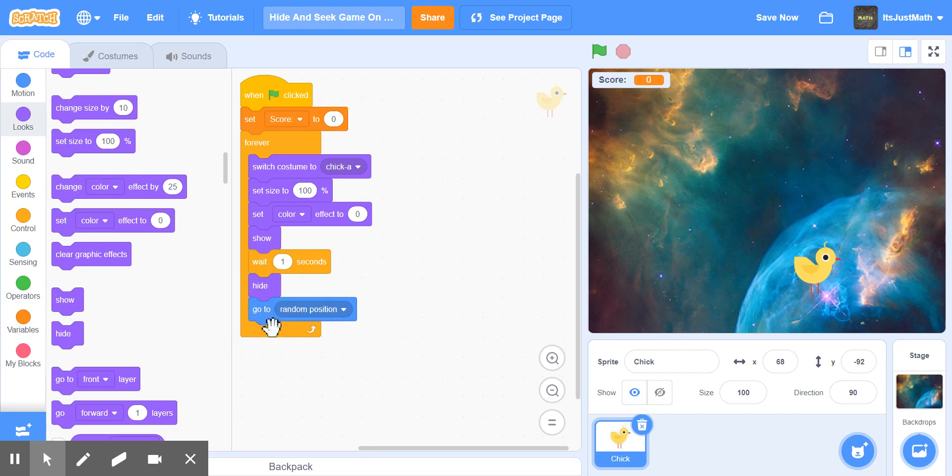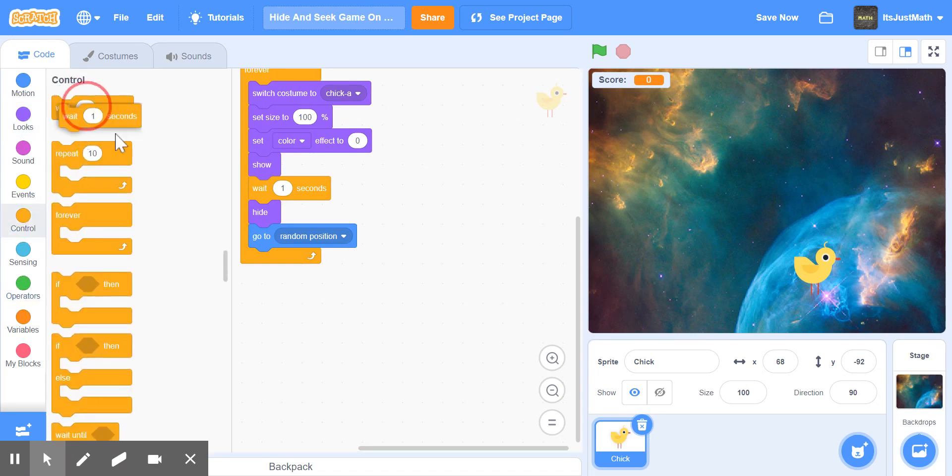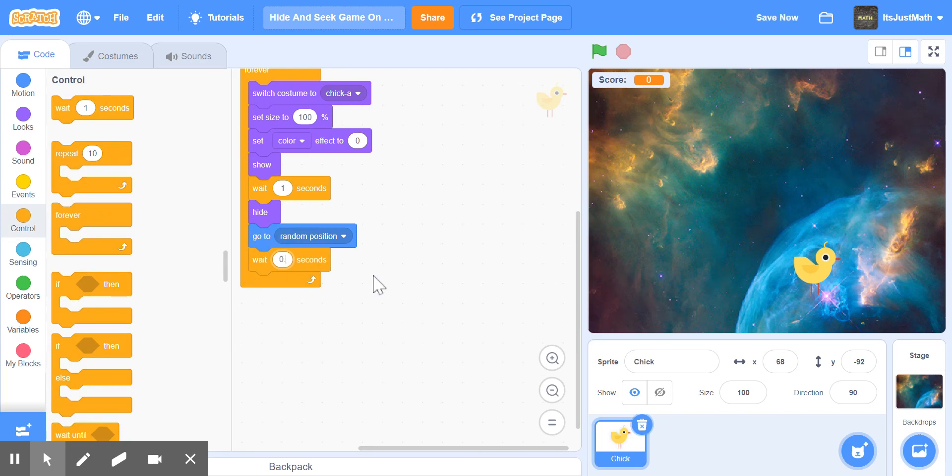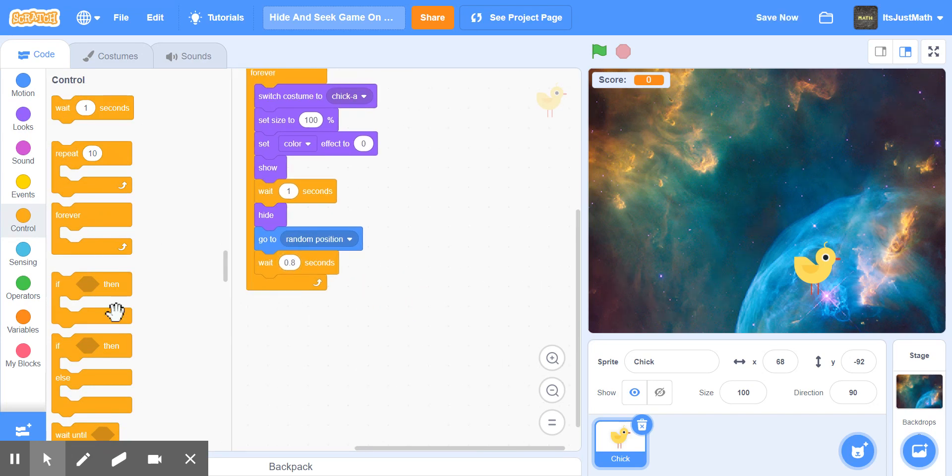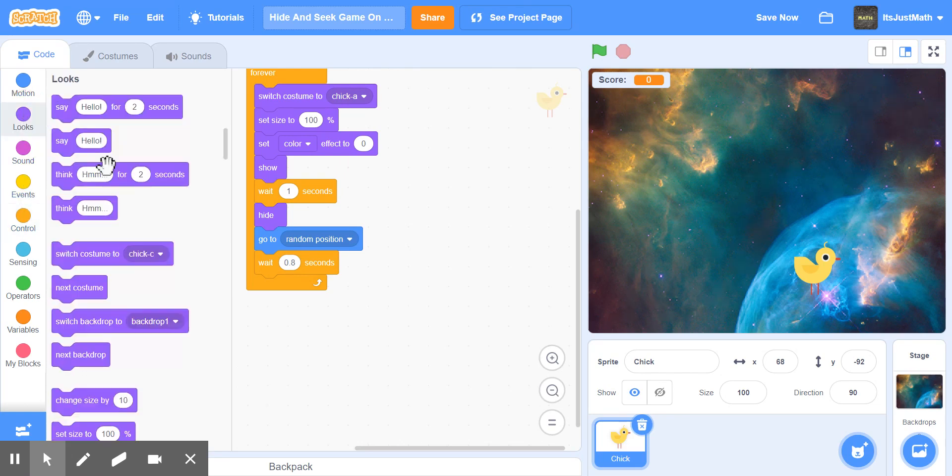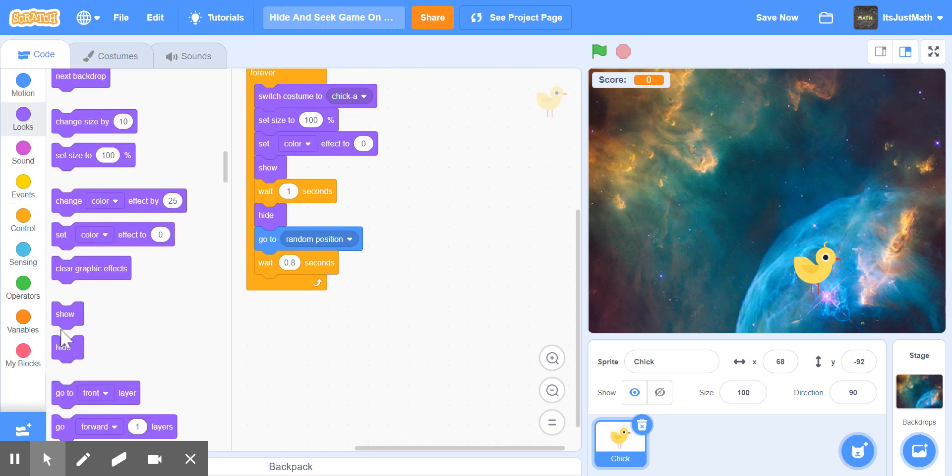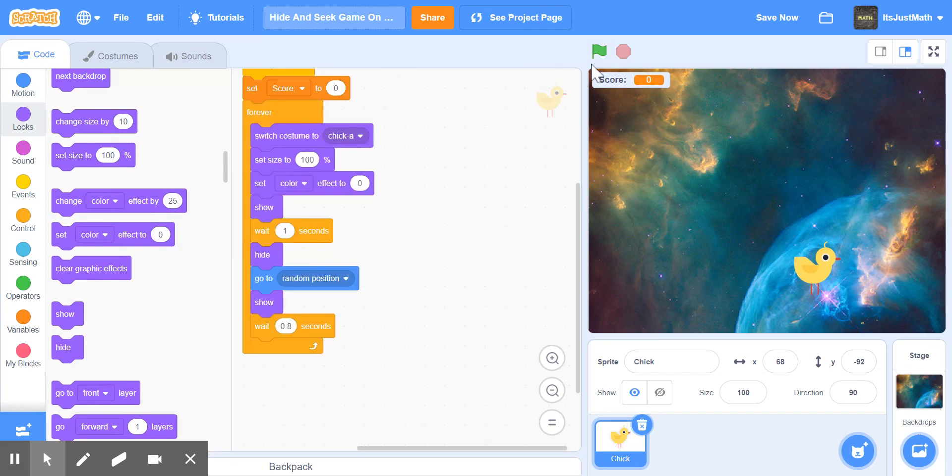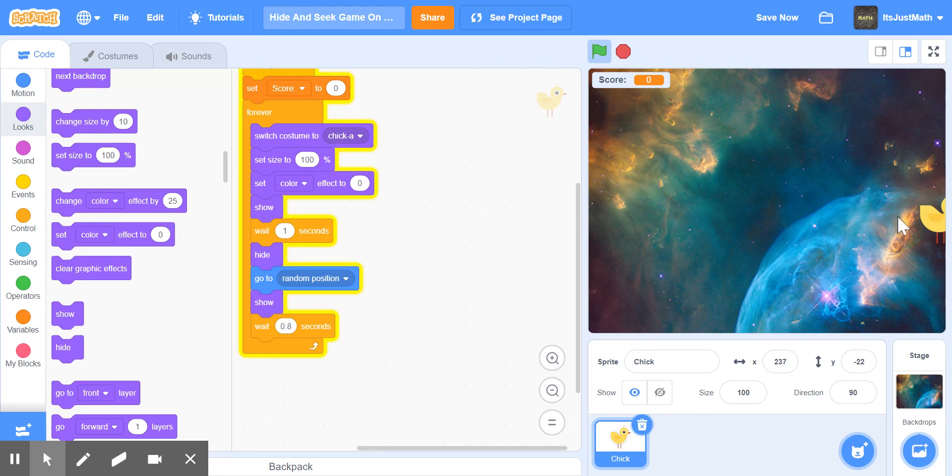Go to random position, wait maybe zero point eight seconds, and then you can put show in between go to random position and wait 0.8 seconds. So if we go, the chick randomly teleports to a random place. You can make this harder.